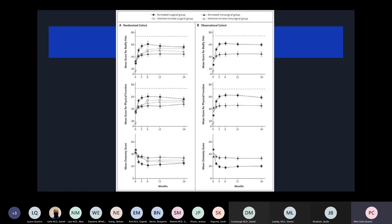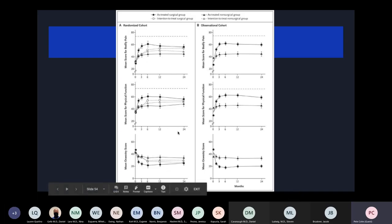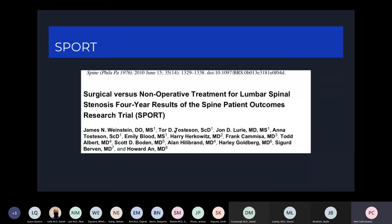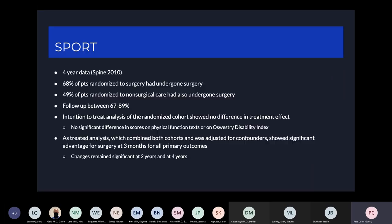Looking at the graphs, the dark circles represent the surgical group and the dark triangles the non-surgical as-treated group. You can see significant improvements in the surgical group continuing throughout two years for both the randomized and observational cohorts. Four-year results showed similar sustained significant advantages for the surgical group compared to the non-surgical group in both cohorts.